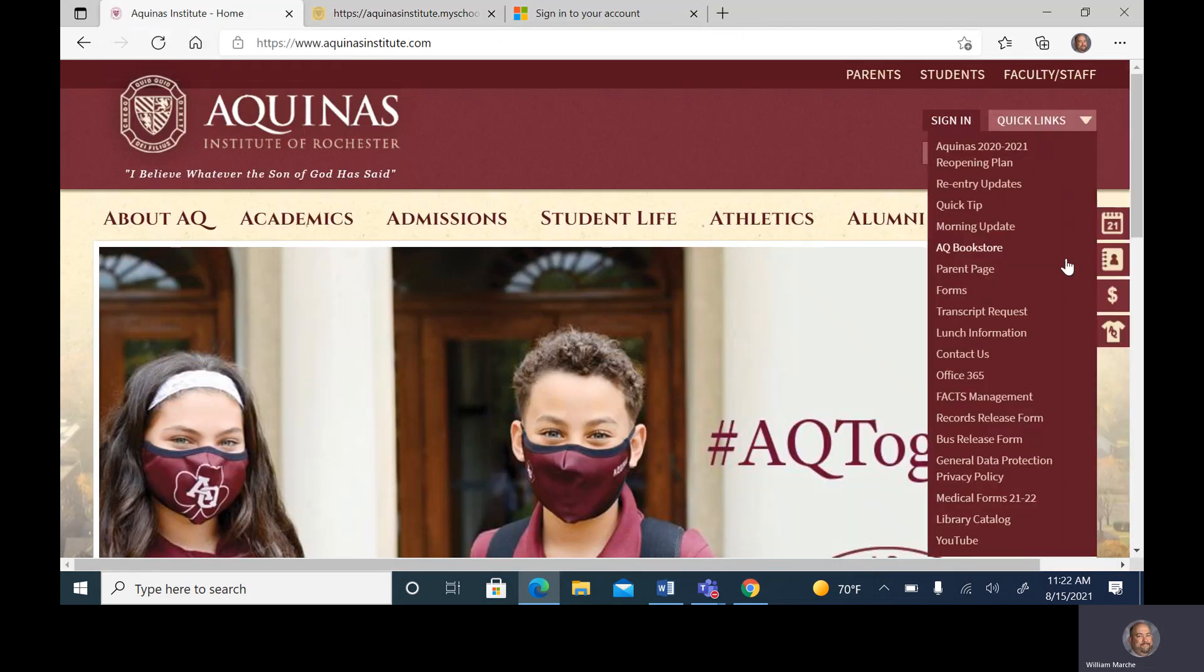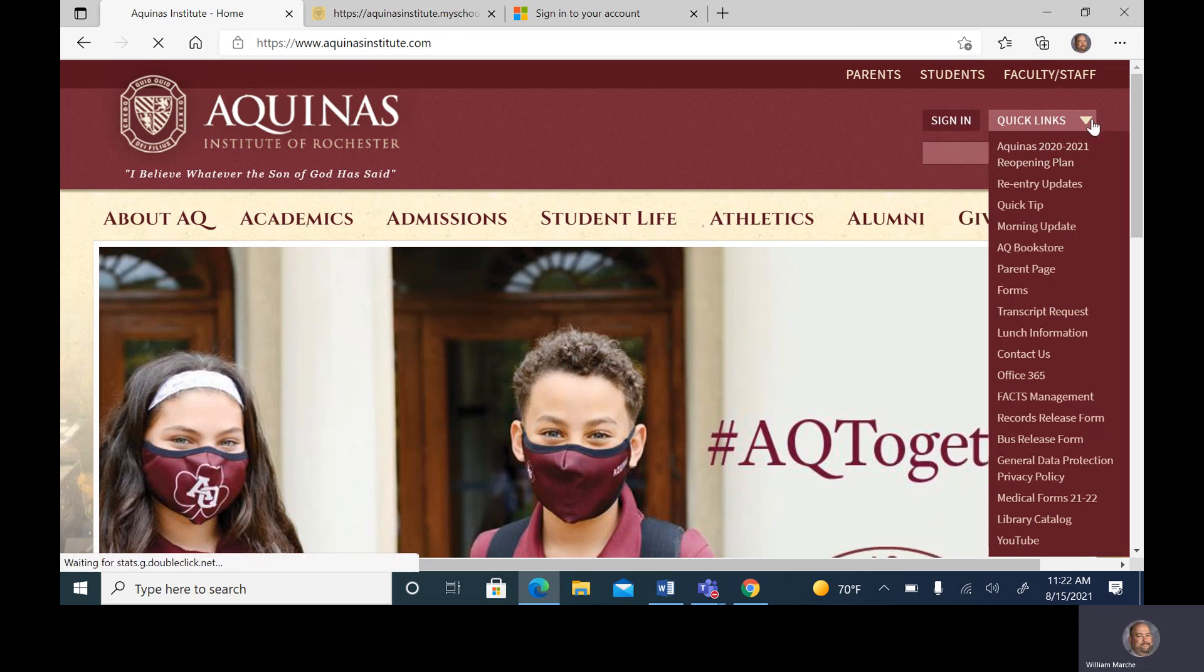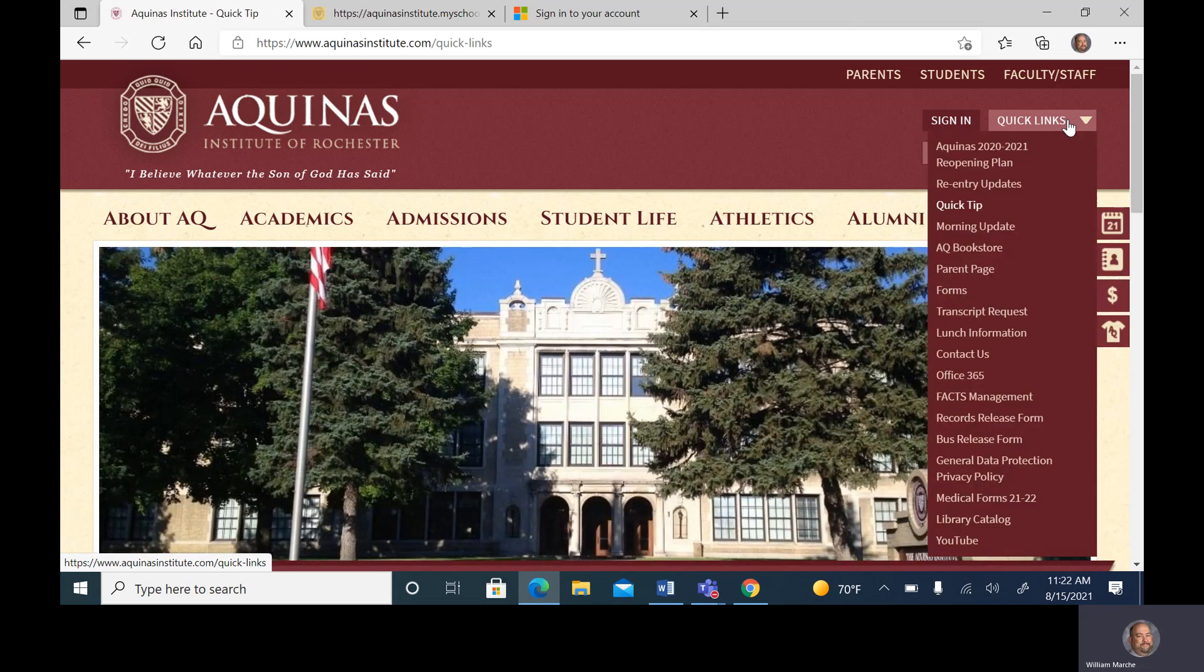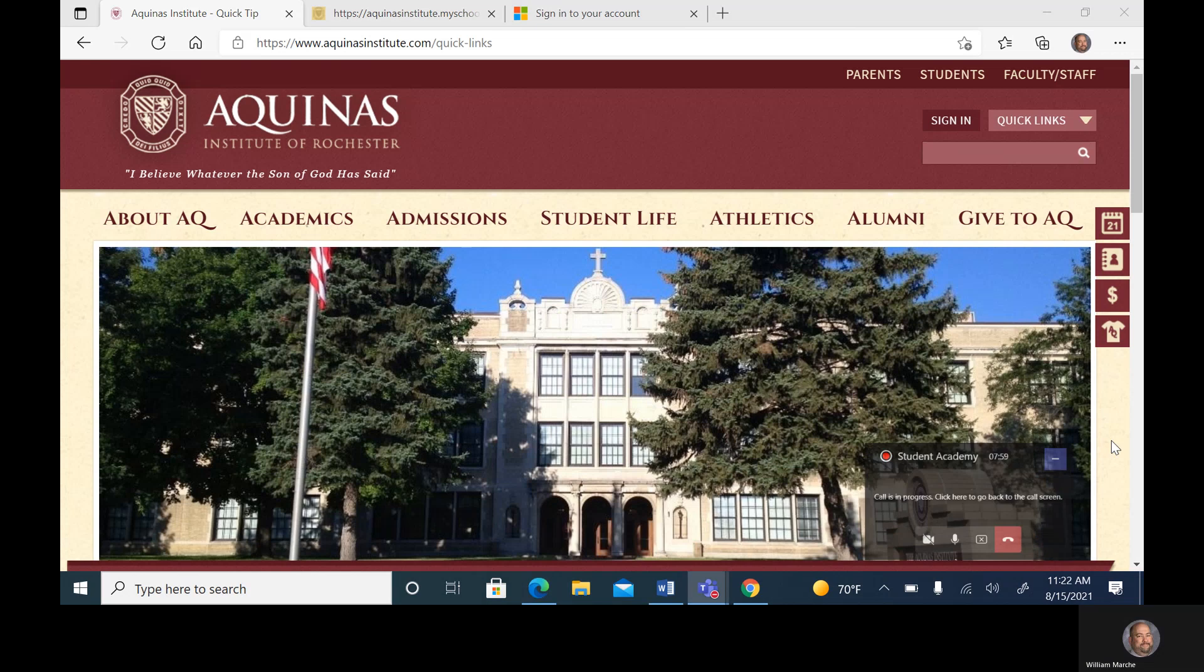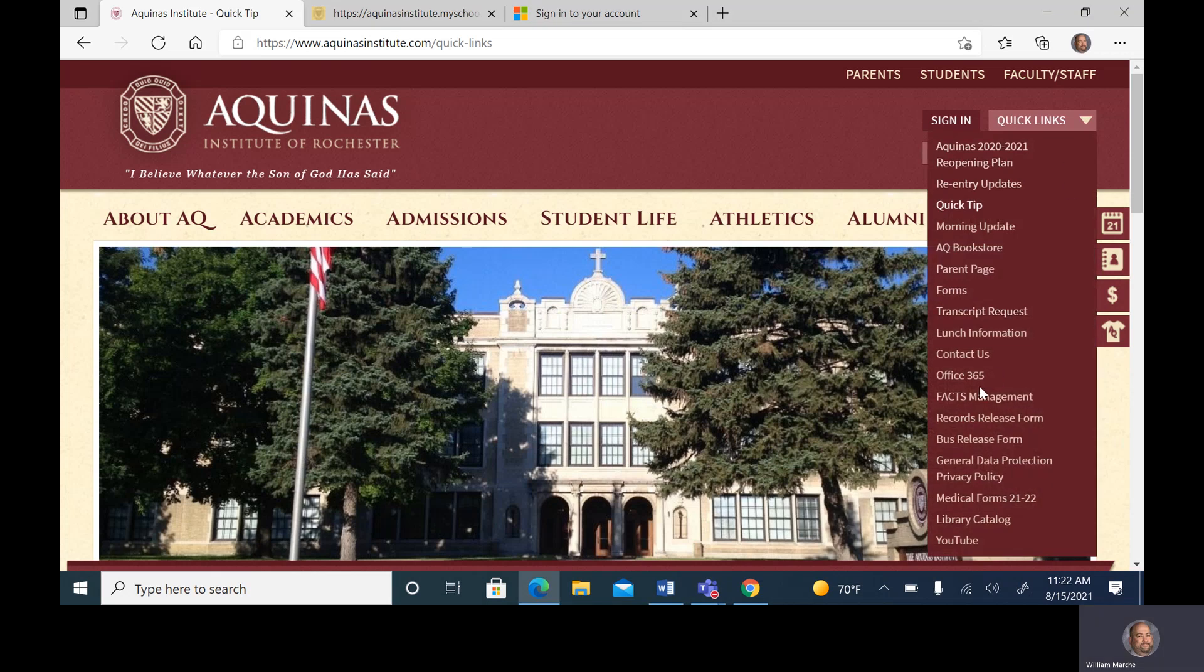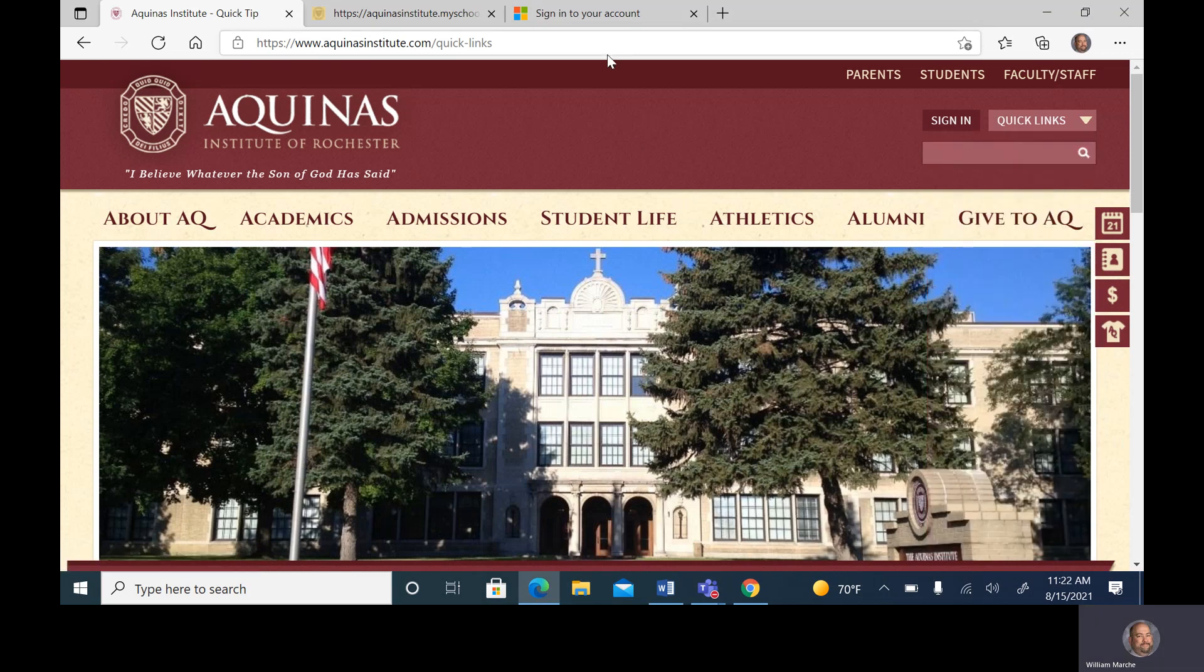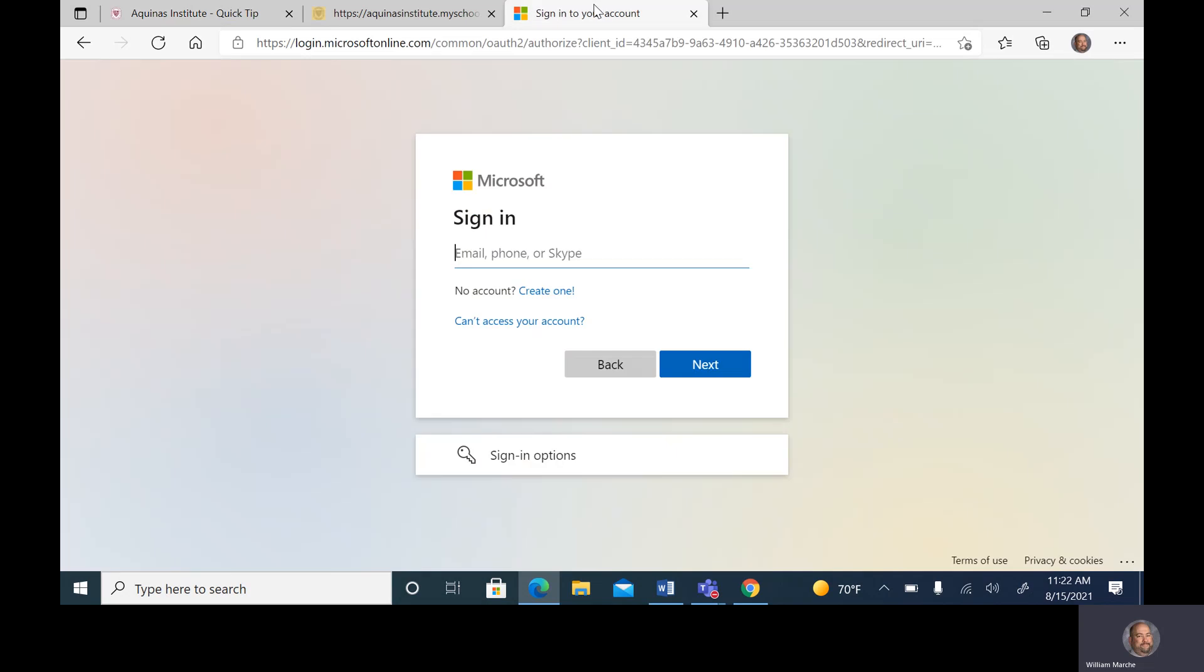We're going to go back to our main page and go to Quick Links. Quick Links provides quick access to Office 365. If we click right on Office 365 right here, it's going to bring us to the login page.